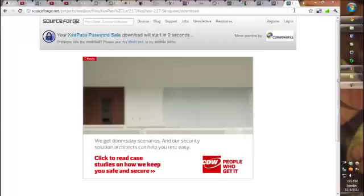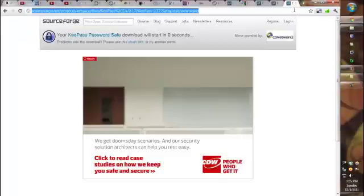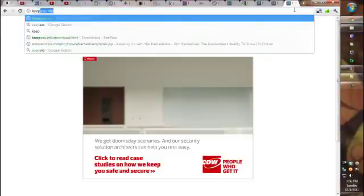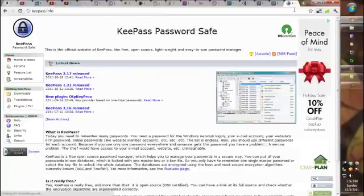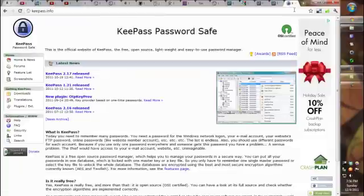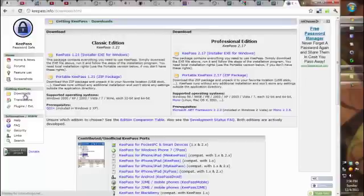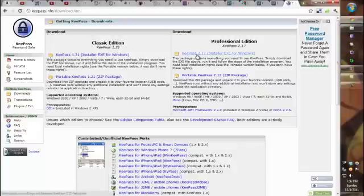The first thing you're going to want to do when setting up KeePass is go to KeePass.info. Then you'll go to the Downloads portion of the site and click and choose. I like the KeePass 2.17, the Professional Edition.